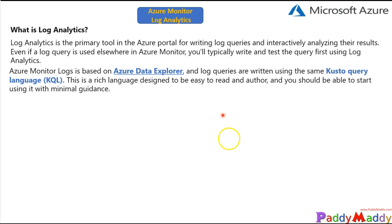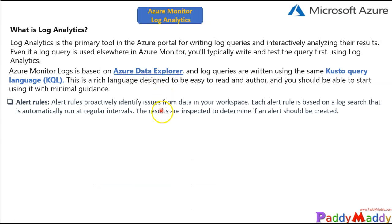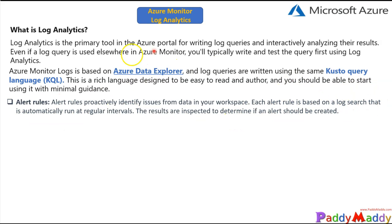Azure Monitor Logs is based on Azure Data Explorer and uses KQL, which is a rich language that is easy to learn and easy to author. Alert rules are proactively defined issues from data in your workspace, so you get alerts based on the log search you are running. You can also define granular intervals for searching within the log and get the proper output.